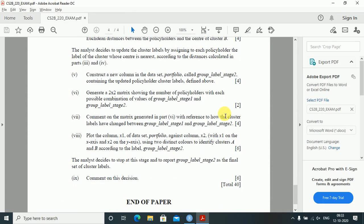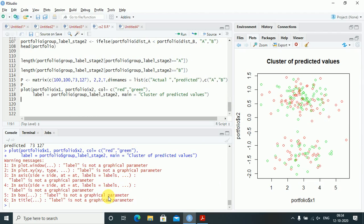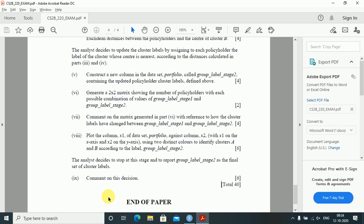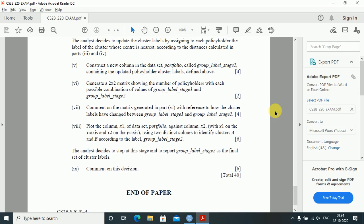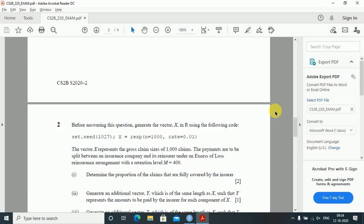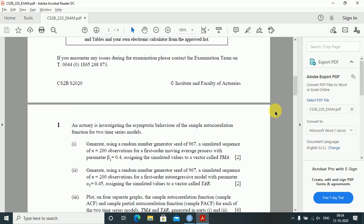The analyst decides to stop and report group_label_stage2 as the final cluster labels. Comment on this decision: since this is only one iteration, the analyst has not tested convergence. K-means clustering typically requires many iterations to find the best clusters. The analyst should have continued iterating until cluster labels stabilize before reporting the final clusters. This may not be the optimal final set of clusters.